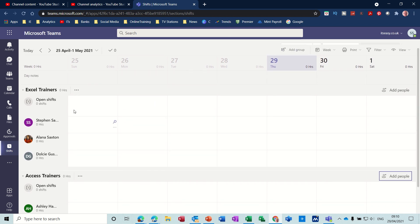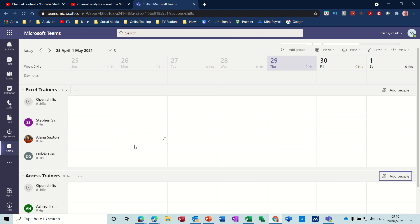So what you've got across the top is Open Shifts, where you can create a shift that is not allocated. Then you've got these roles per person. If you create a shift on this row, it will be for Alana, and that one will be for Dolce.